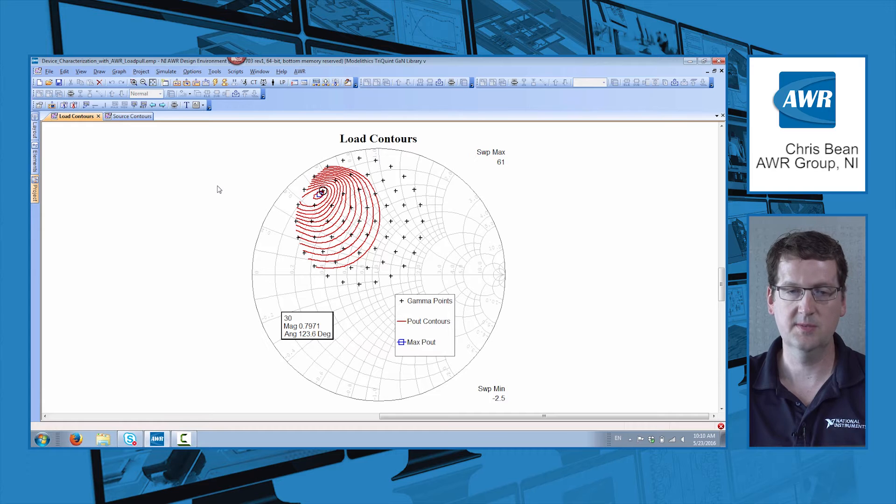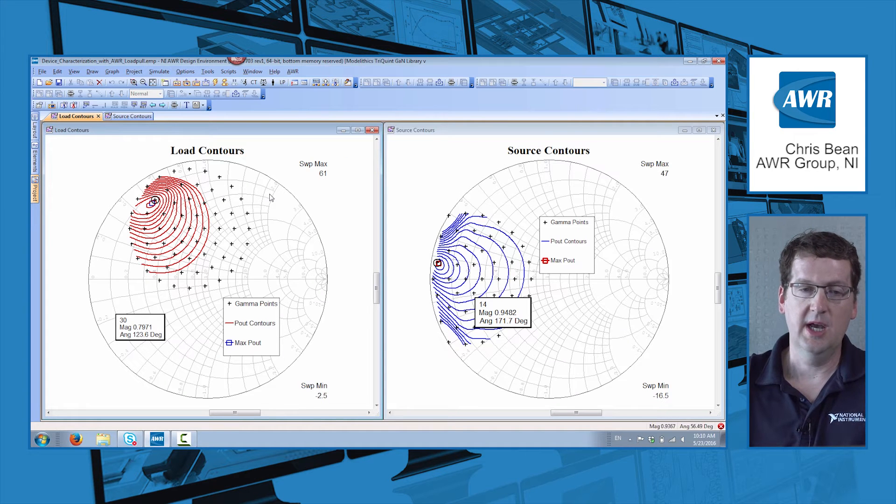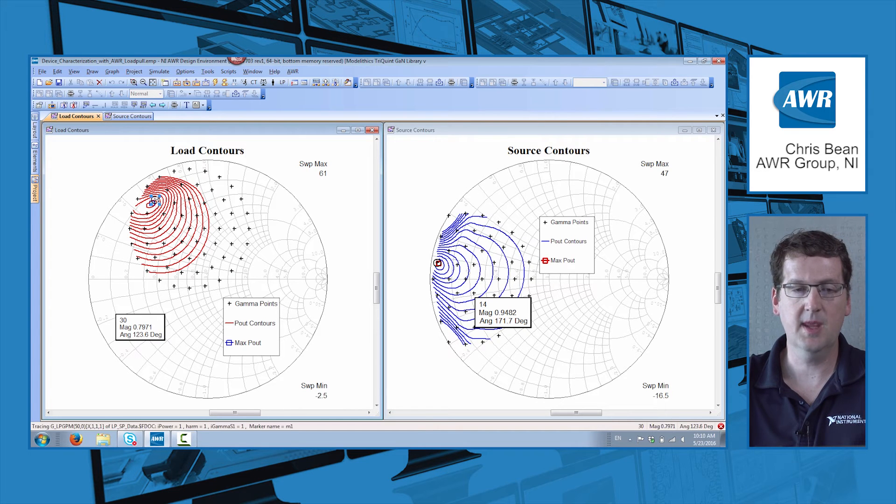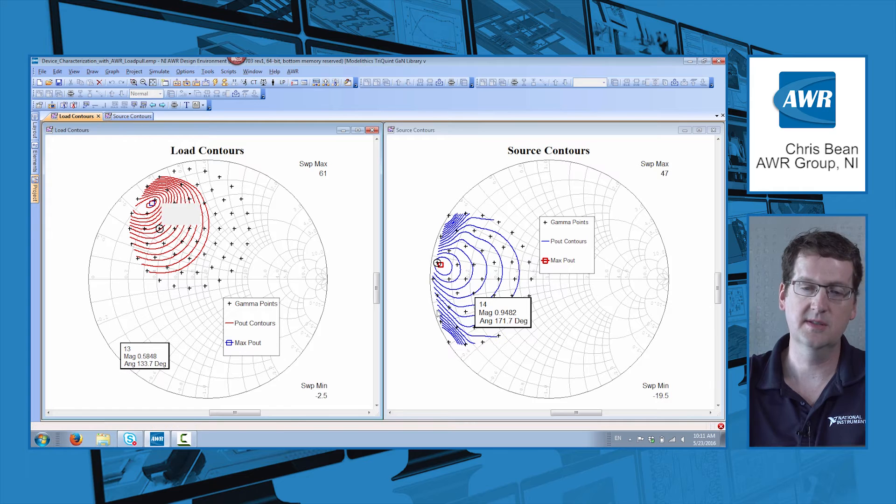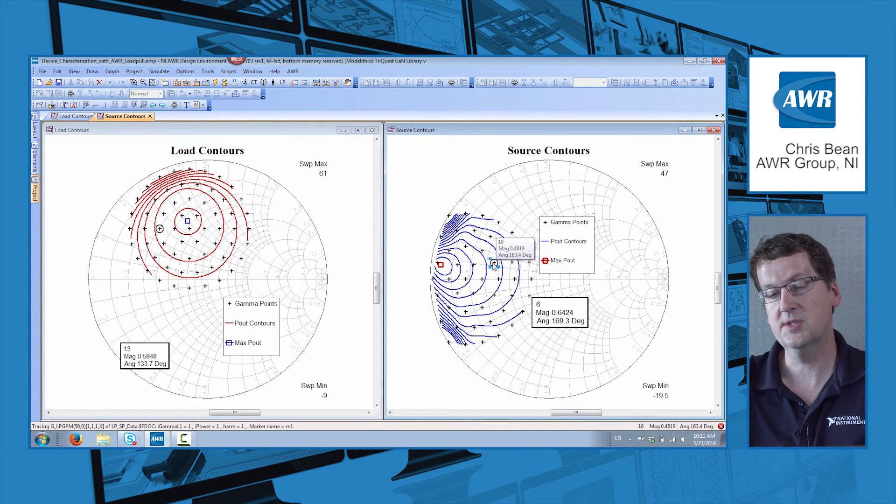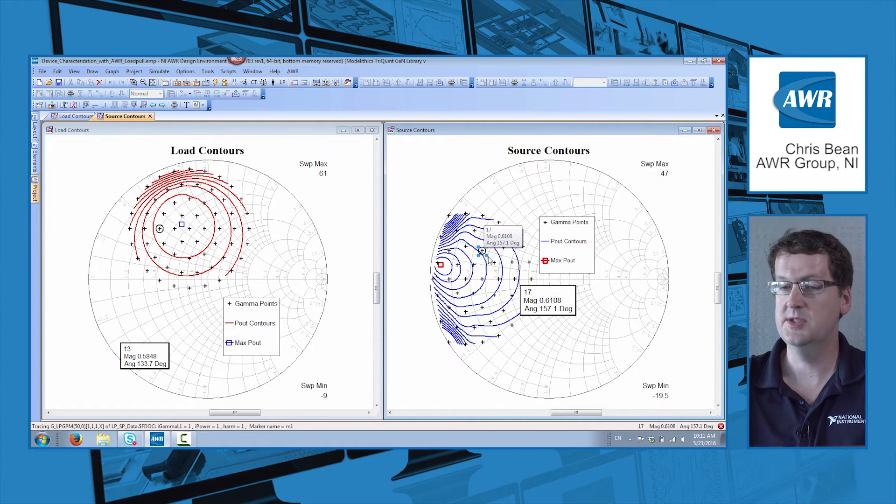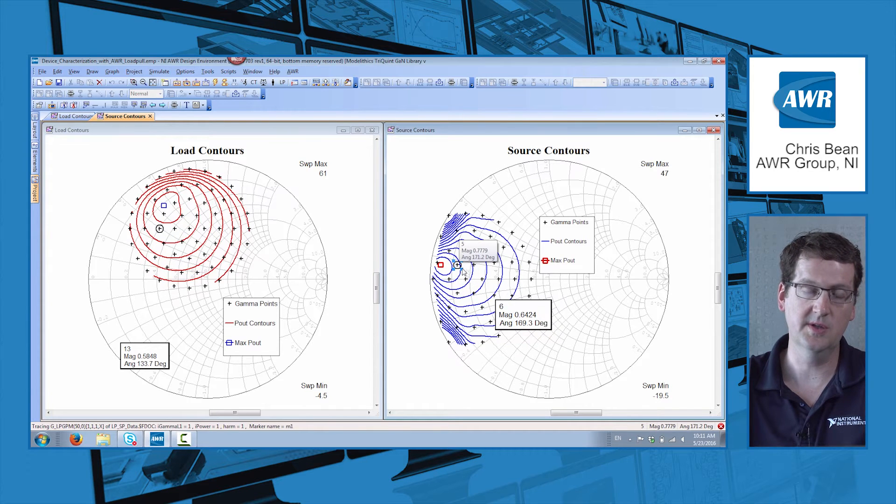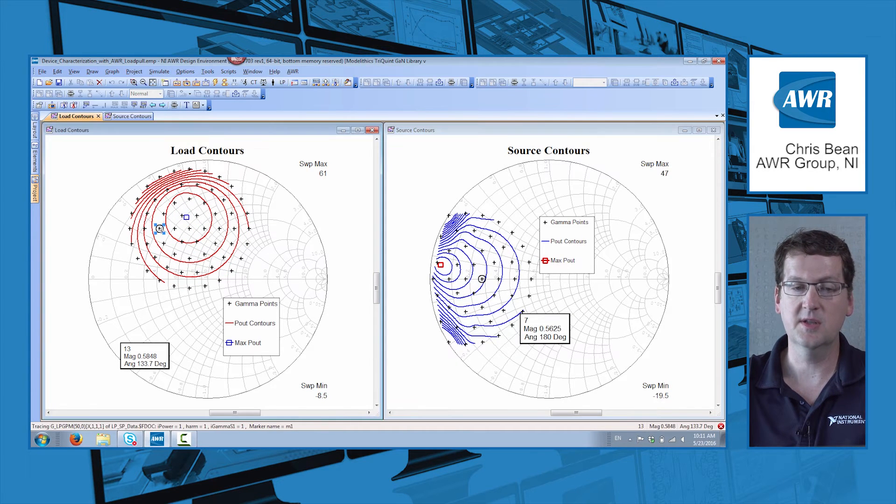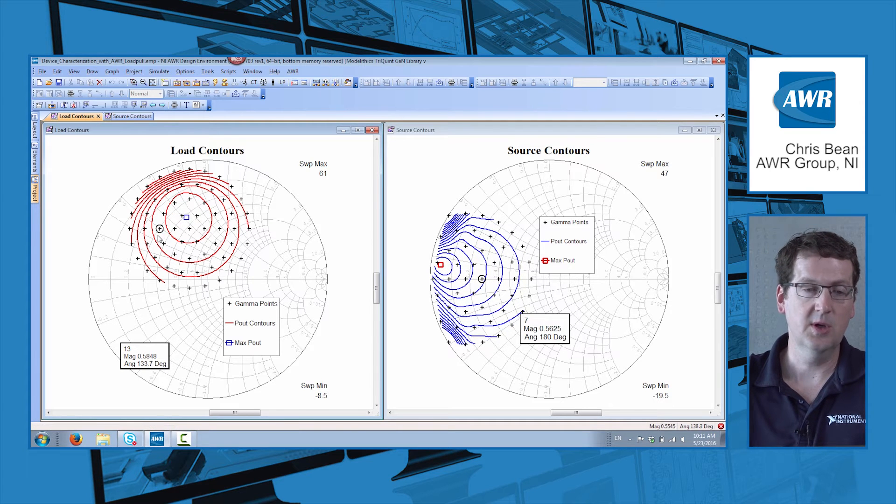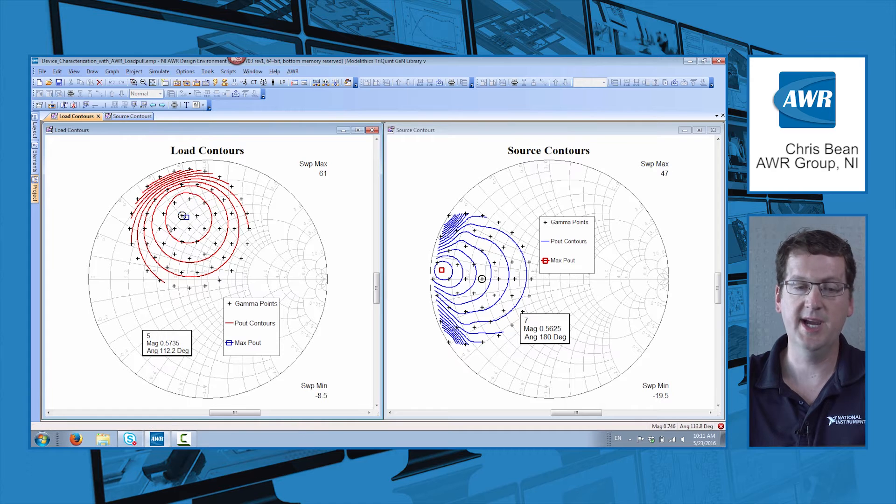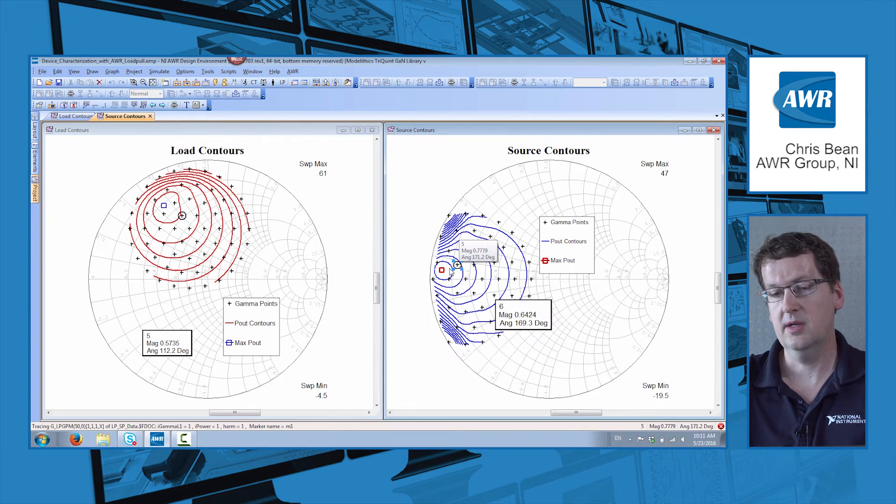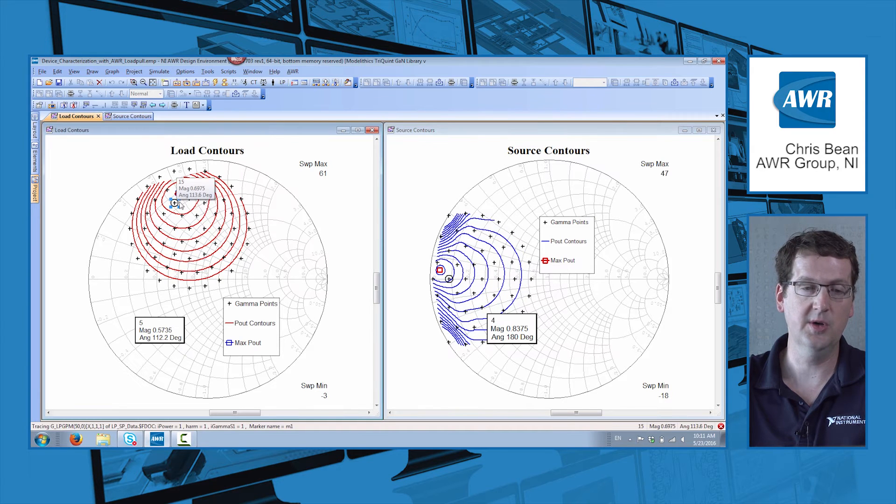Let's look at the results. So now we've got load contours on the left, source contours on the right, and we've got a marker on each where we can select the gamma points. We're essentially selecting the source and load impedance that we're presenting to our device. As you can see, as I change the source impedance, that of course impacts the load contours. And as I change the load impedance, it impacts the source contours.